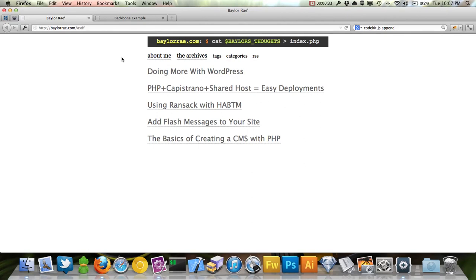We're going to go through an application that's commonly done with jQuery and rebuild it with Backbone — but instead of just throwing models, collections, routers, and views all on the page at once, we're going to make it work with just jQuery first, and then introduce Backbone really slowly. This is actually how I learned Backbone.